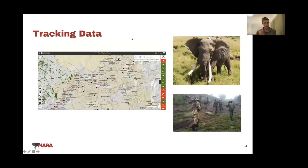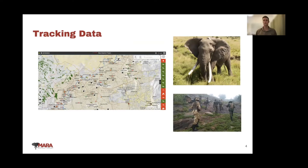One of our big areas of focus is tracking data. We currently use a platform called EarthRanger for integrating data from ranger teams, from elephants, and from vehicles, all coming into a centralized database. Here you can see one of our elephants wearing a tracking collar consisting of a GPS and satellite modem, which sends a fix via satellite every hour, giving us regular updates on elephant locations. We also have tracking devices for vehicles and rangers, all coming into a centralized place.